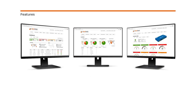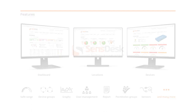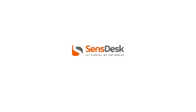Do you know all the SensDesk Portal features? You can see it here or you can visit the SensDesk Portal and try out a demo account. Thank you for your attention and I look forward to seeing you in the next videos.